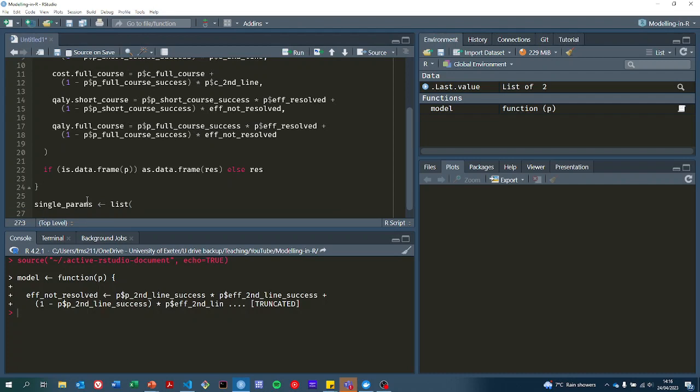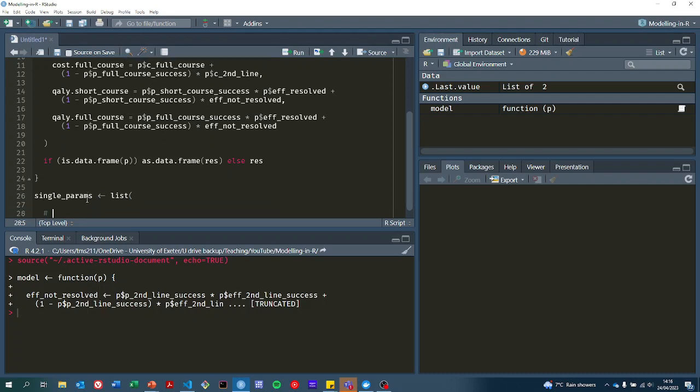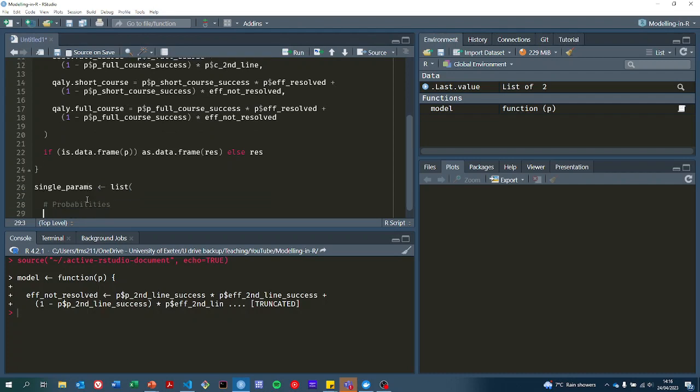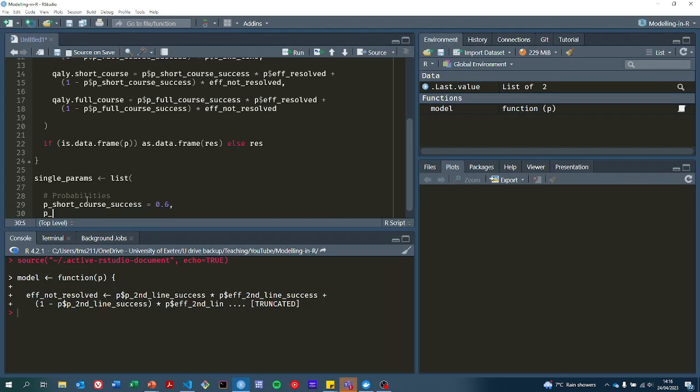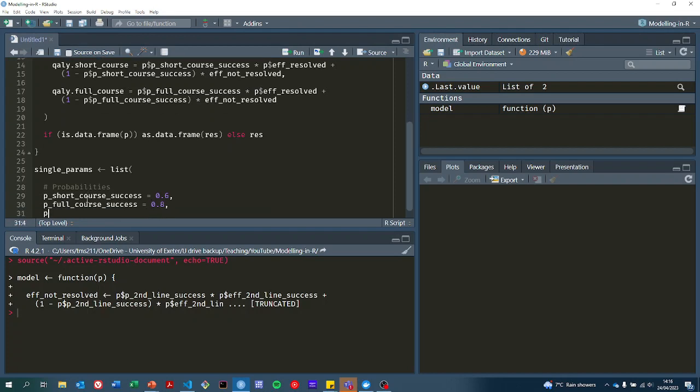Those single set of parameters are going to come in a list. We'll start off with those probabilities. The probability that the short course of antibiotics is successful was 0.6. The probability of a full course being successful was 0.8. Then the probability of second line treatment being successful was 0.9.